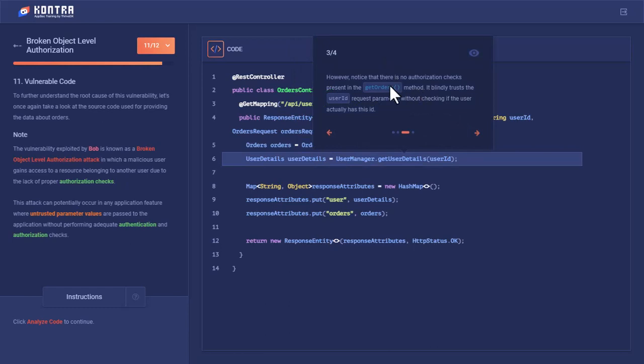Notice that there are no authorization checks present in the getOrders method. It blindly trusts the user ID request parameter without checking if the user actually has this ID.